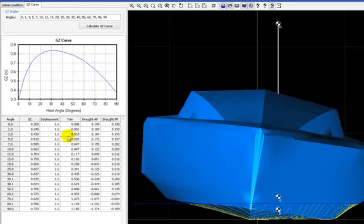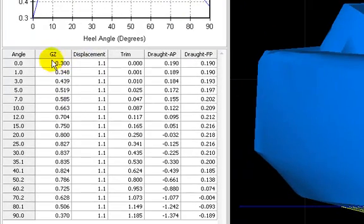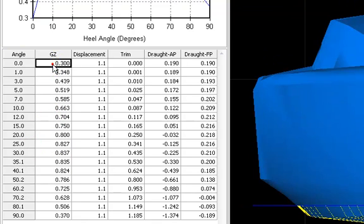And you will see how the GZ arm changes here.